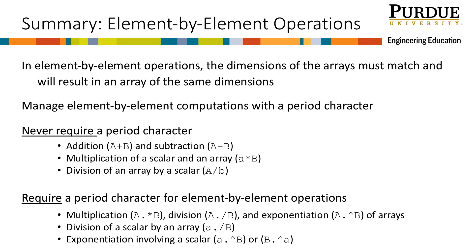Let's summarize what we have learned in this module. We learned that element-by-element operations require the dimensions of the arrays to match and the result is an array of the same dimensions. We know that element-by-element computations may need to be managed with a period character.